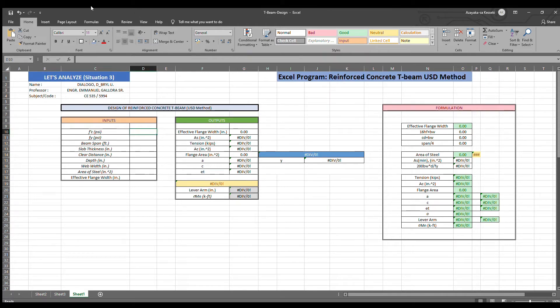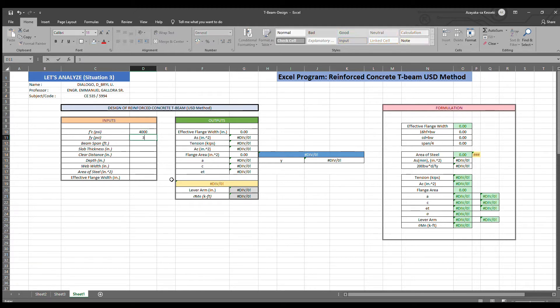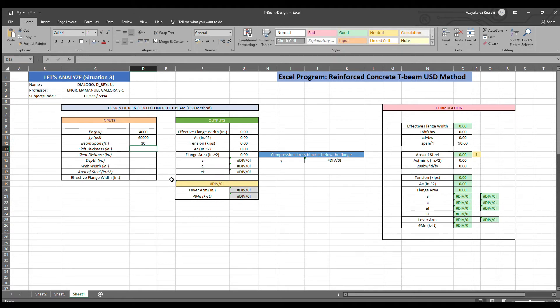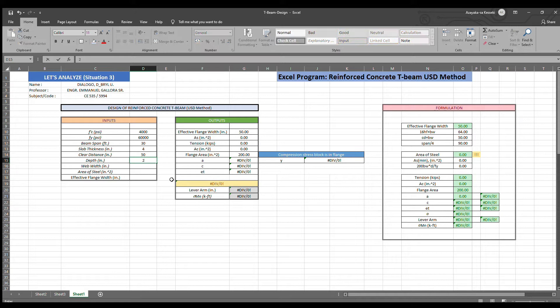FC is equals to 4,000. The FY is 60,000 PSI. The beam span is 30. Slab thickness is 4. Clear distance is 50. Depth is 24.